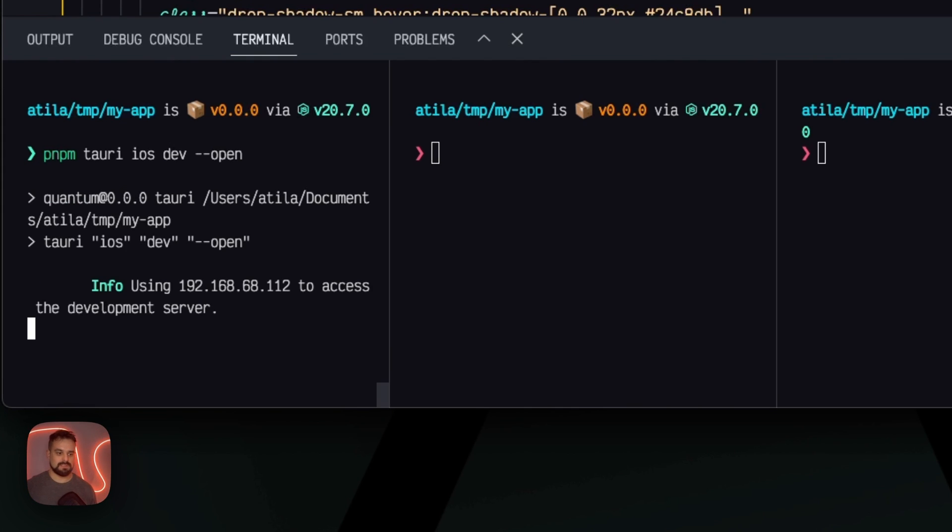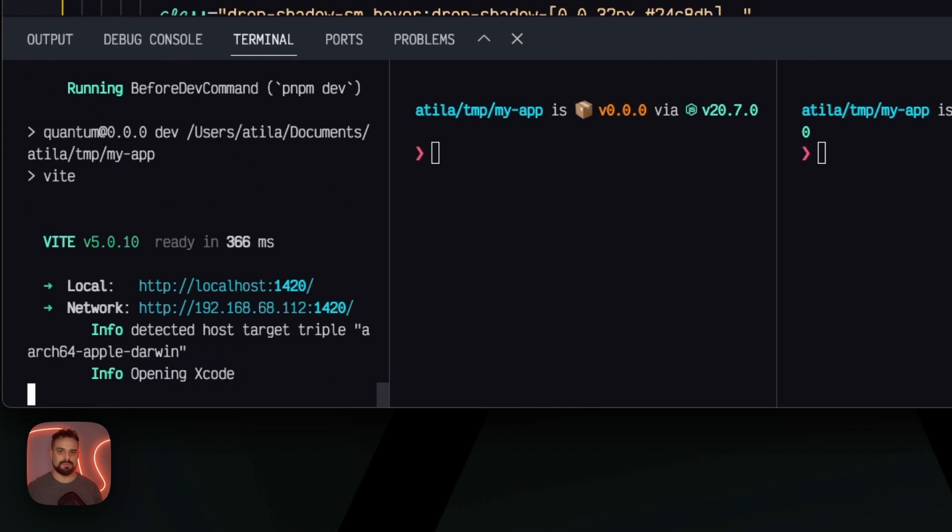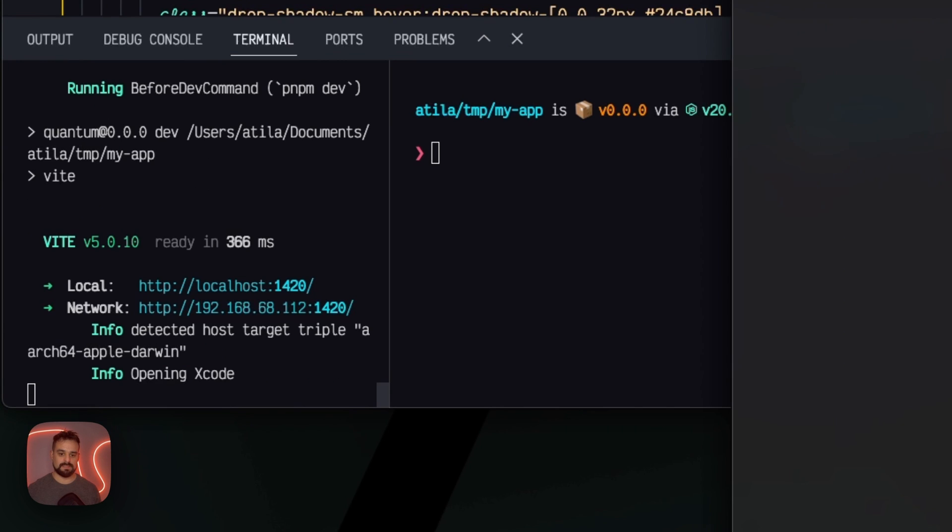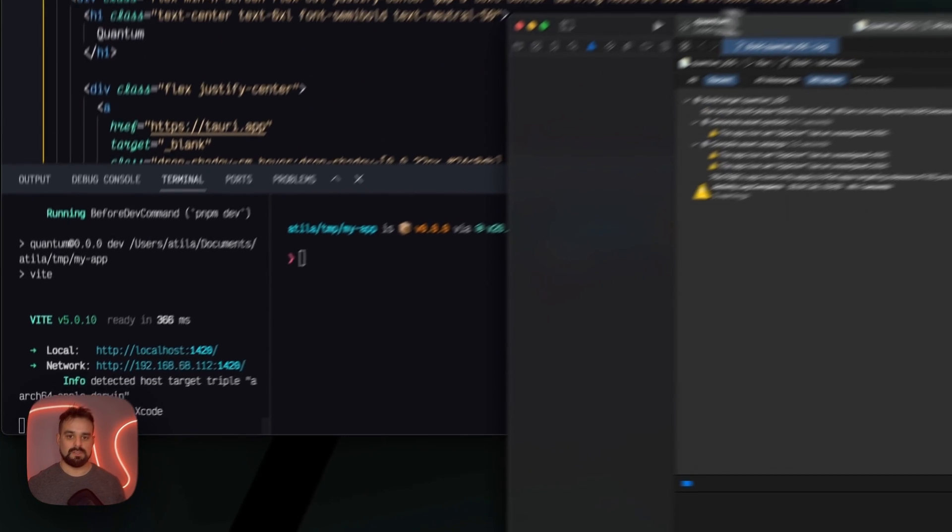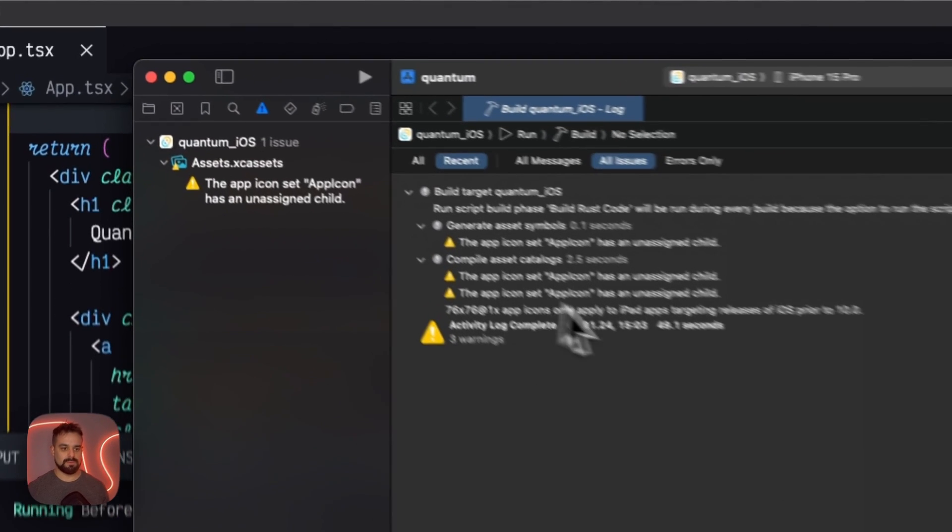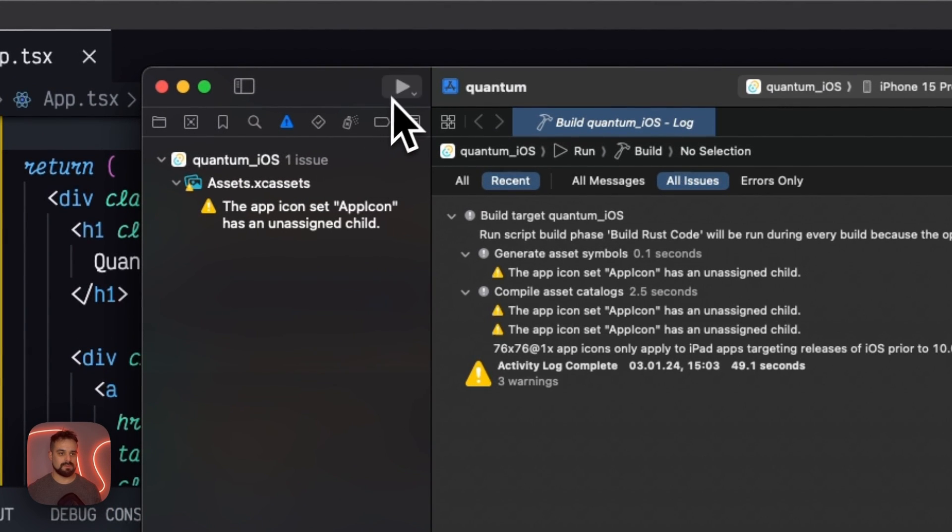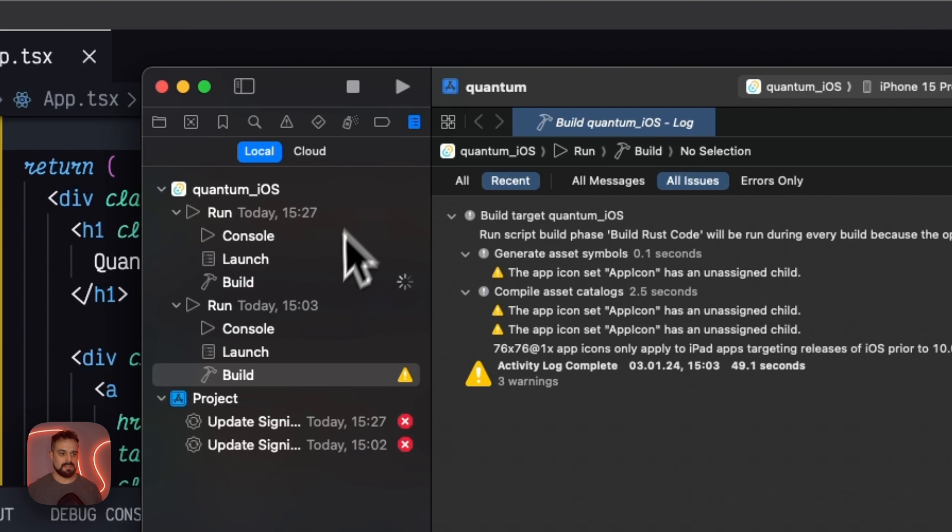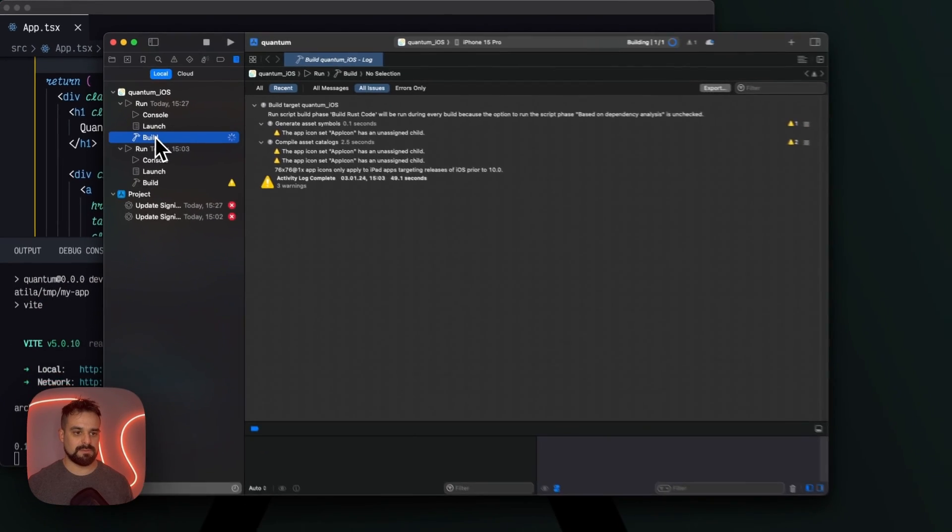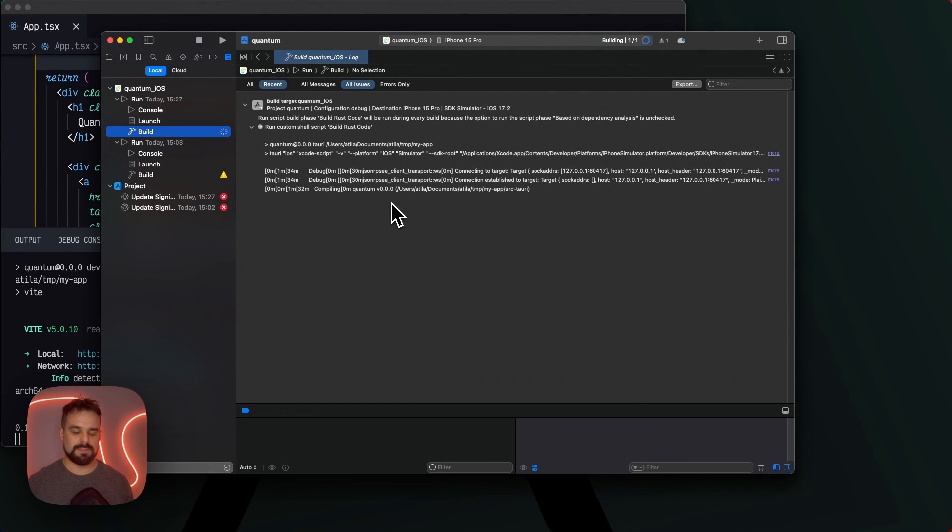This is gonna start the project on Xcode, and then we can open the simulator from Xcode. Here we are, Xcode opened, everything ready to go. I can play, and now the build starts. We can watch the build happen.